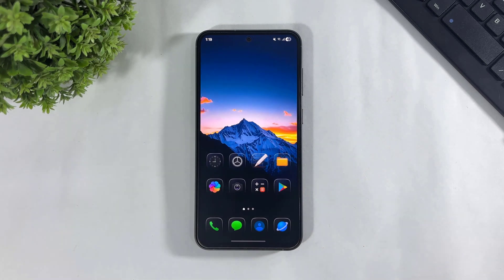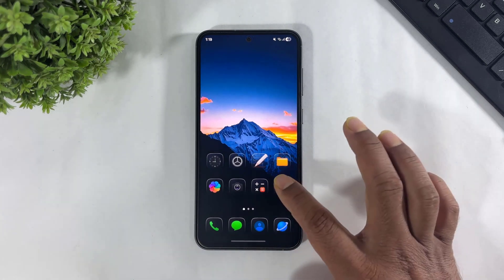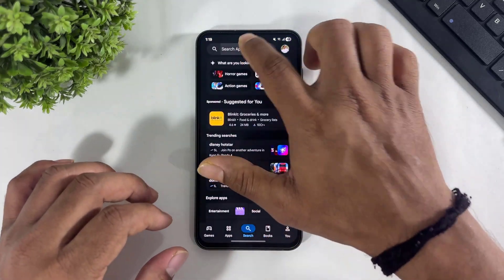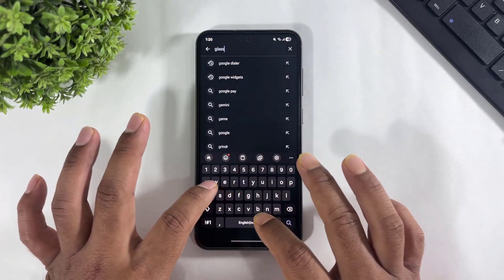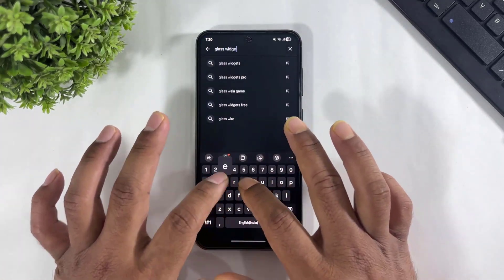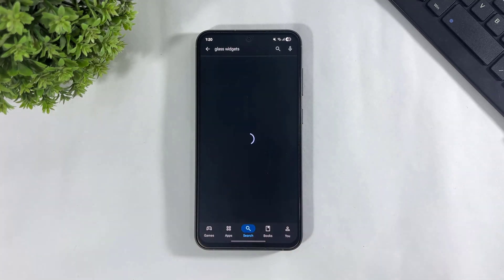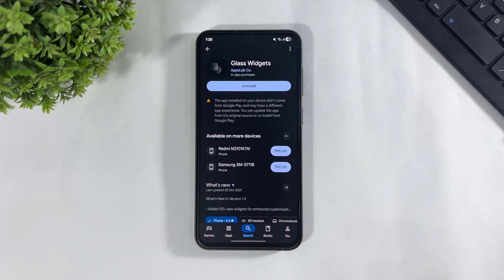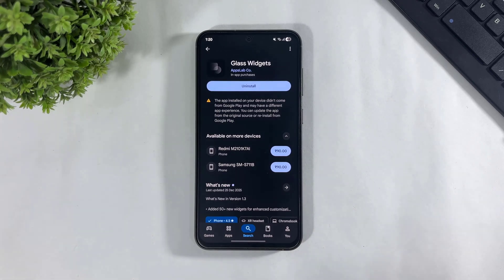Now let me show you how to add widgets. Go to the Play Store and search Glass Widgets. After searching Glass Widgets, simply download the Glass Widget on your Galaxy device. Guys, the download links for all these apps are available in the description.